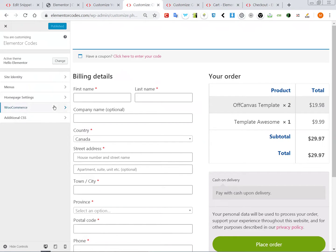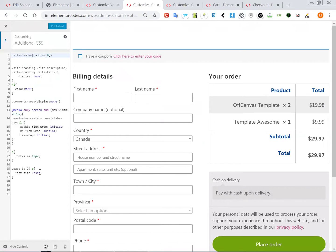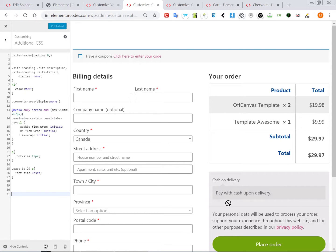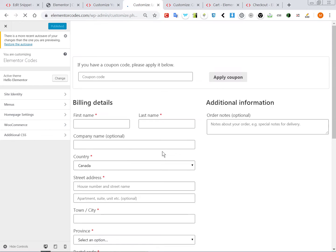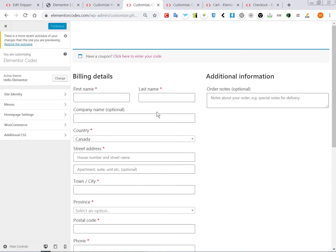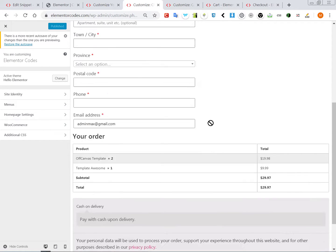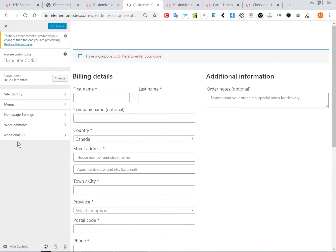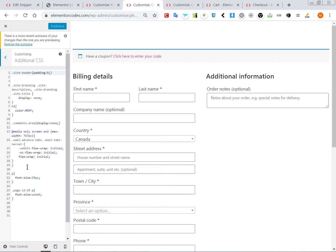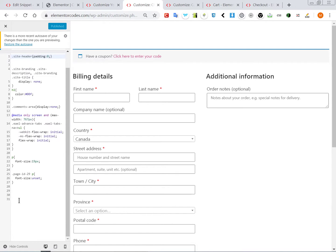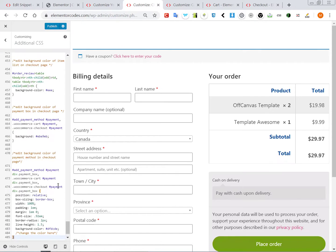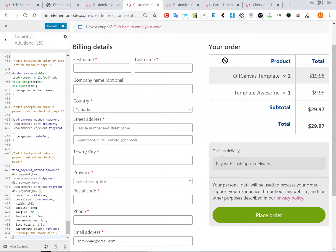And now let's have a look at if we place it. Oh here it's already applied, let me refresh the page. Alright, so this is the old styling and here you go, this is the new styling.